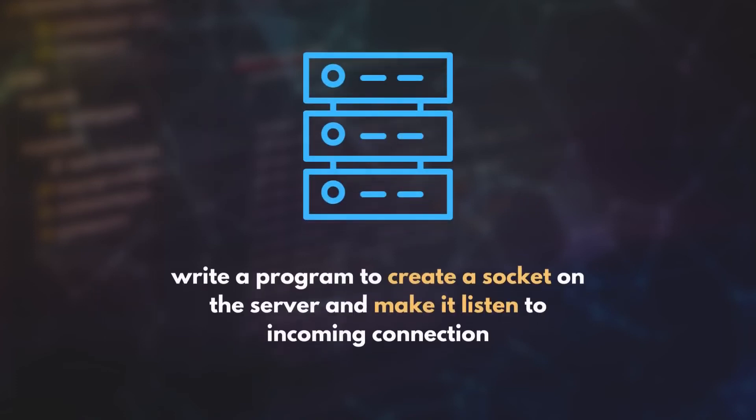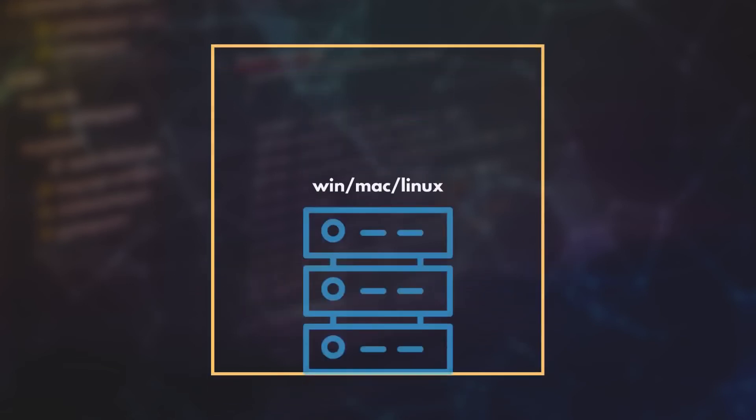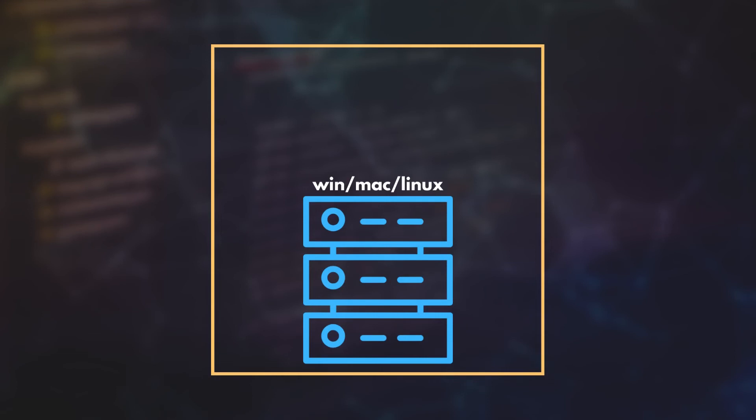For that, you need to write a socket program and make it listen to incoming connections and respond to them. But how? Almost all mainstream operating systems including Linux, Mac, and Windows support a feature called BSD socket interface.